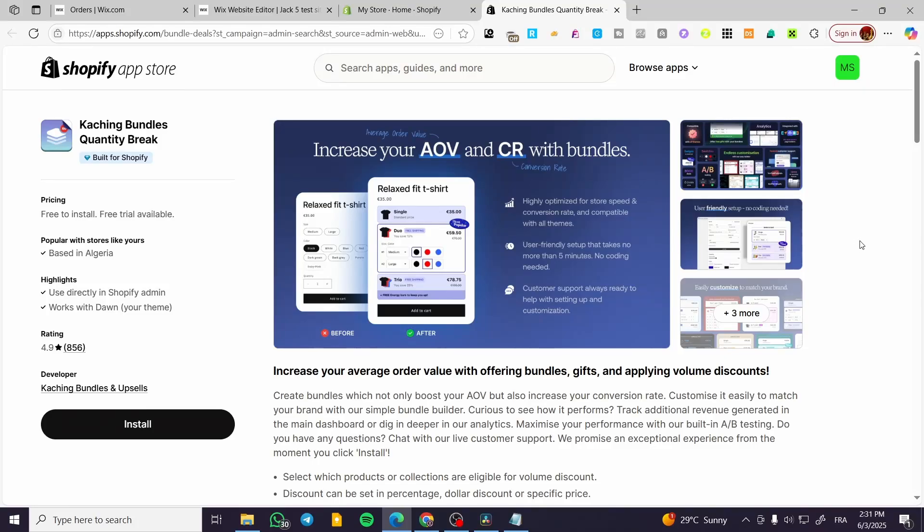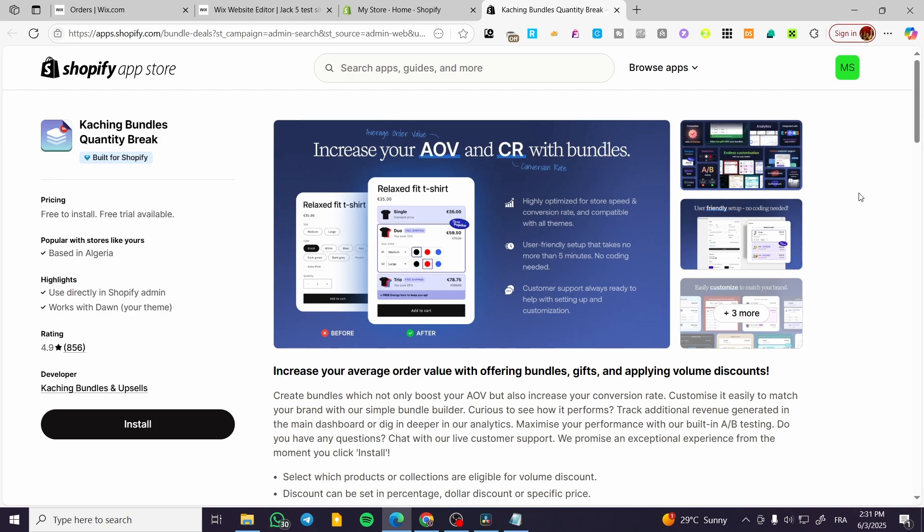Shopify Caching Bundles app tutorial. Hello guys, and welcome to this new tutorial. In today's video, I'm going to show you how simple and easy it is to install or use the caching bundle app into your specific store that you're going to open on Shopify.